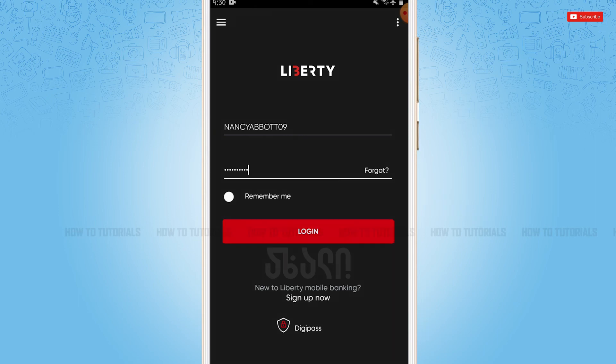Hope this video was helpful for you all on how you can log in to the mobile banking application of Liberty Bank. Thank you.